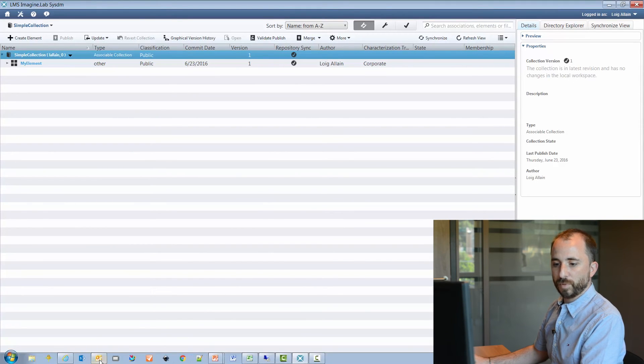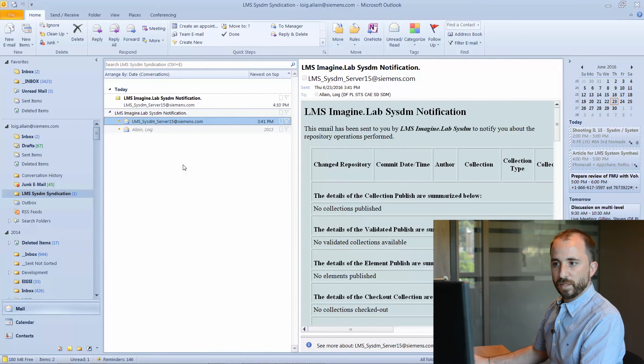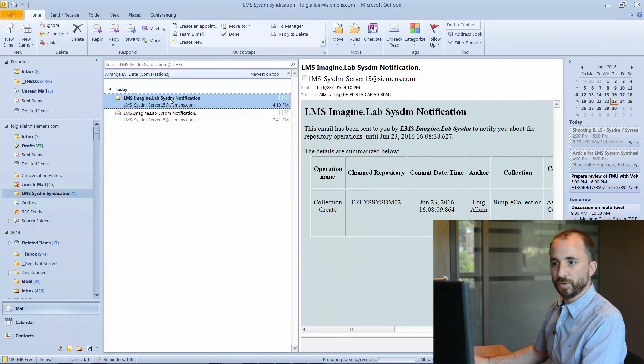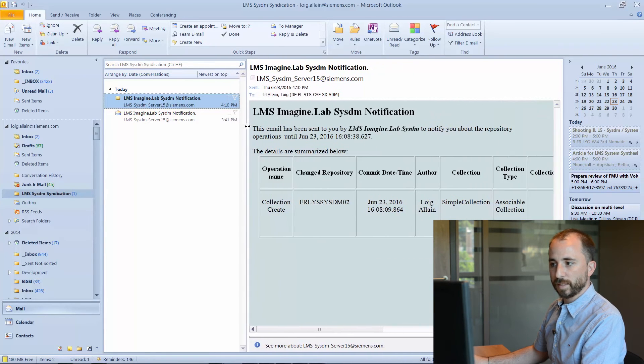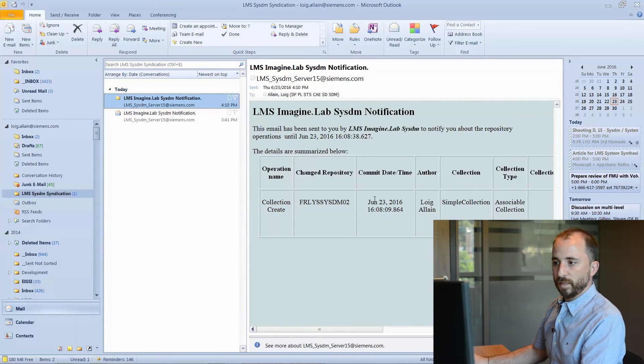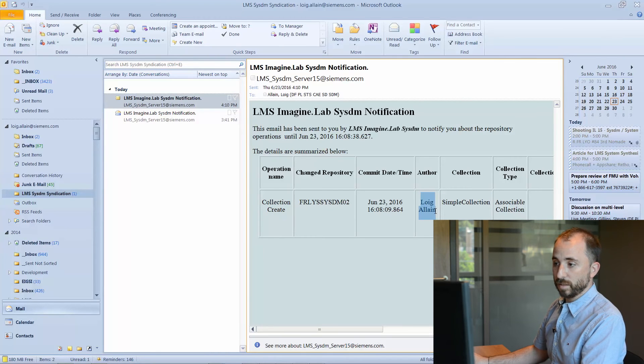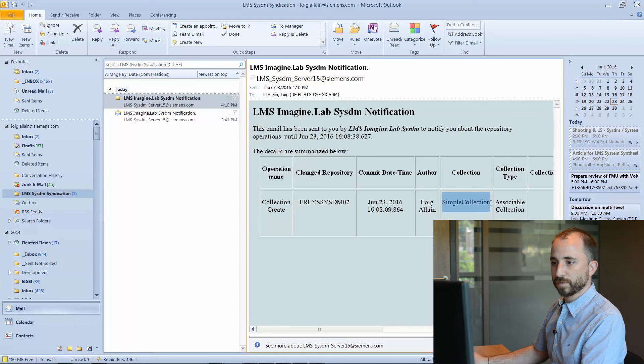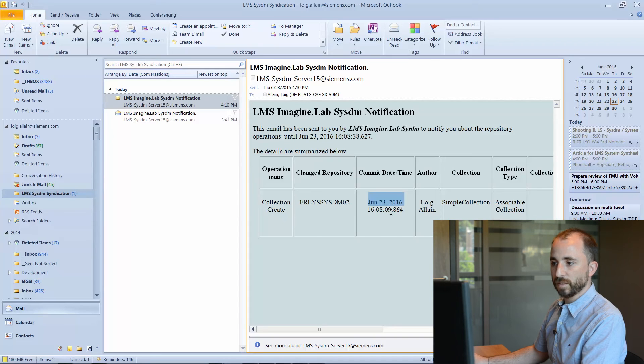The syndication is nothing but an email that you will receive on a regular basis within your direct mailbox. Let us now open this mailbox. You see, it appears directly in my mailbox. This new message is informing me that as a user, this guy, namely me in this case, has created a collection, which name is simple collection. It was created on June the 23rd of the year 2016 at this time.